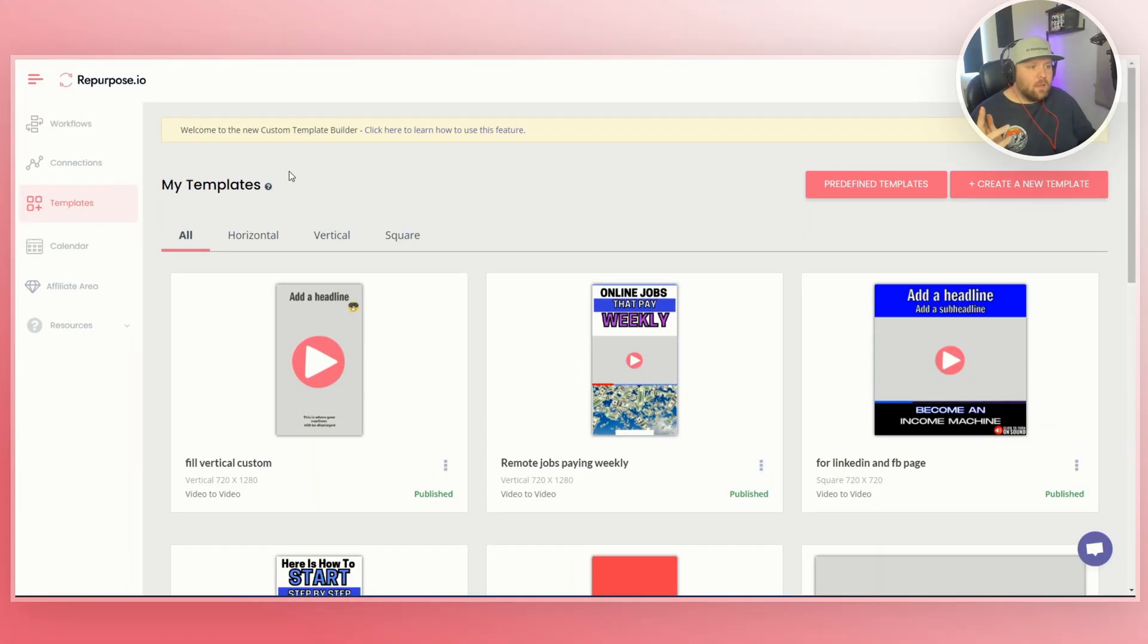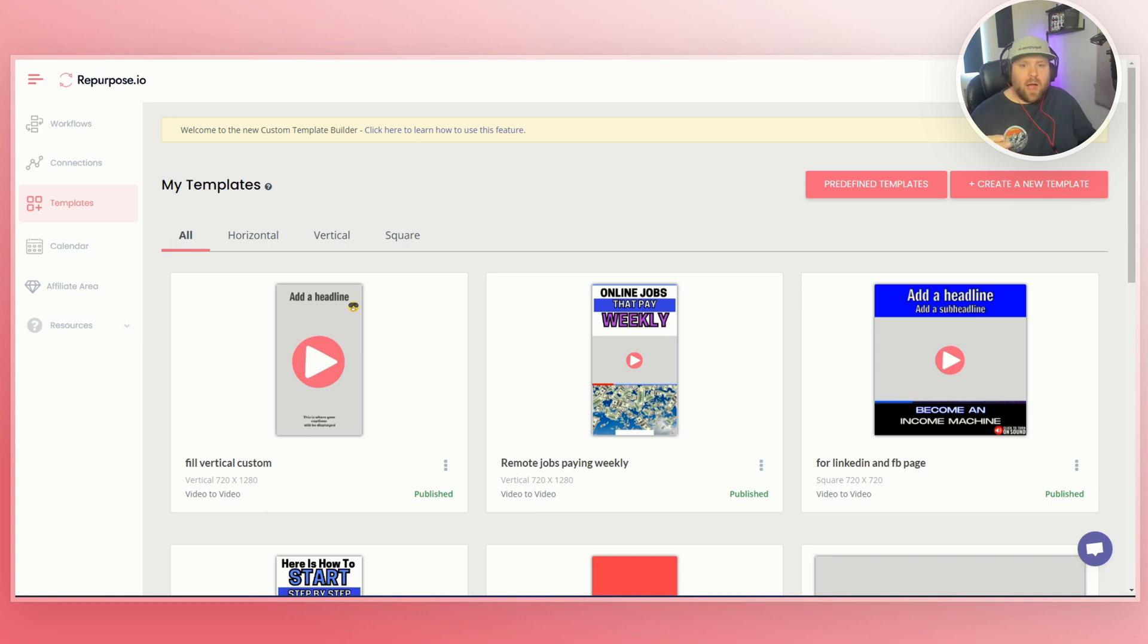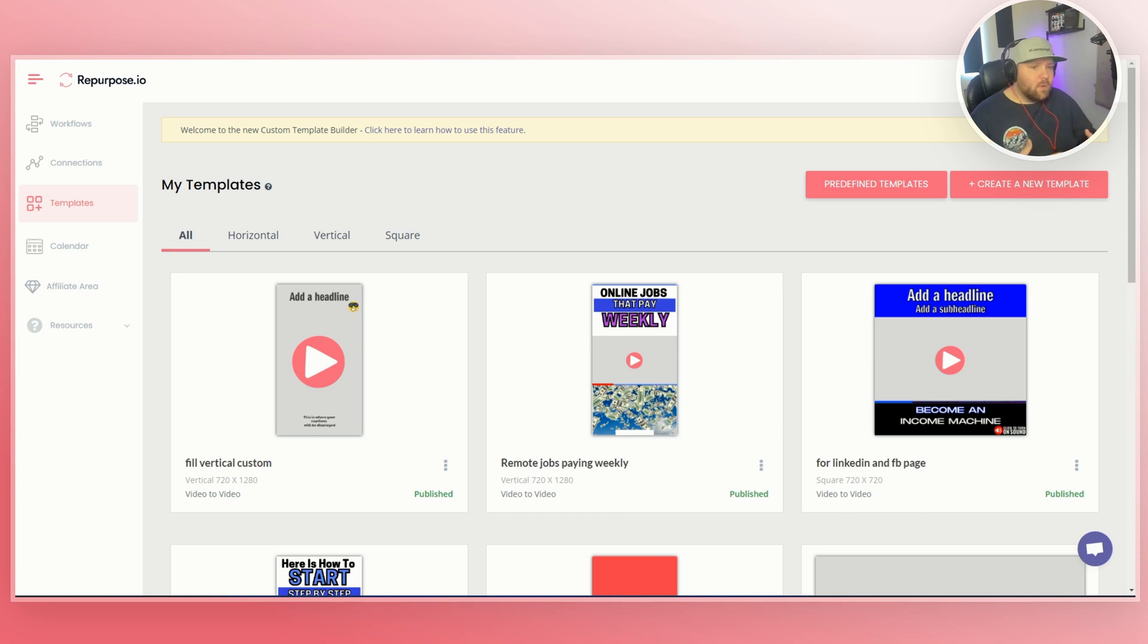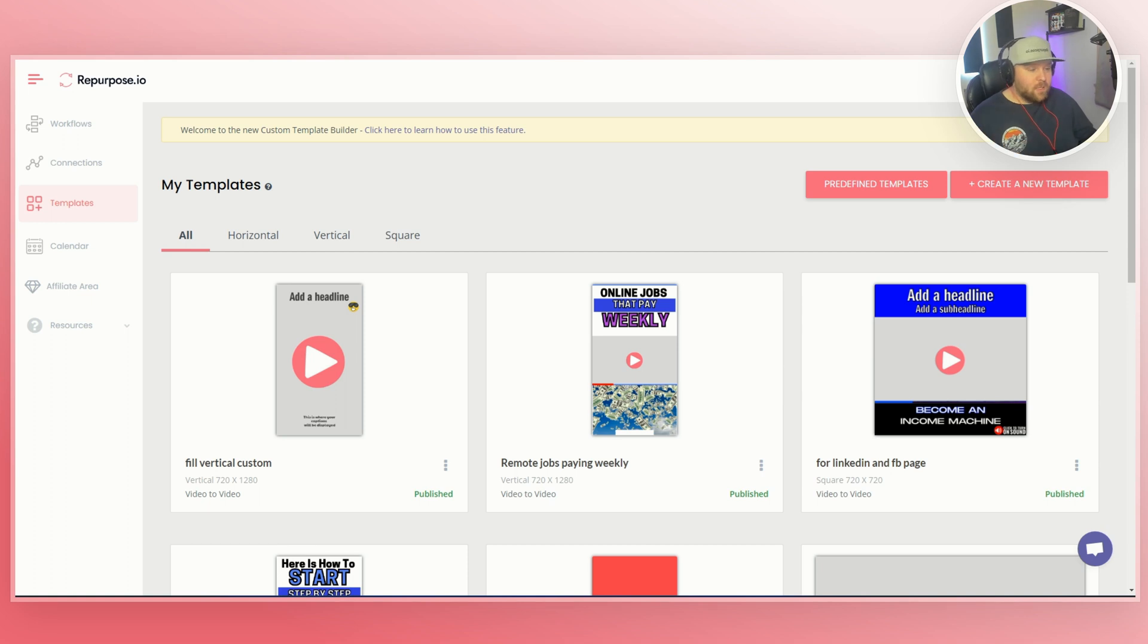Now, before we get started in the nitty gritty, I want to talk a little bit about why branding templates even matter, because they can be kind of a secret weapon. So they make your videos look a little bit more professional and recognizable, and they give you that brand identity that's really kind of golden in this digital world.